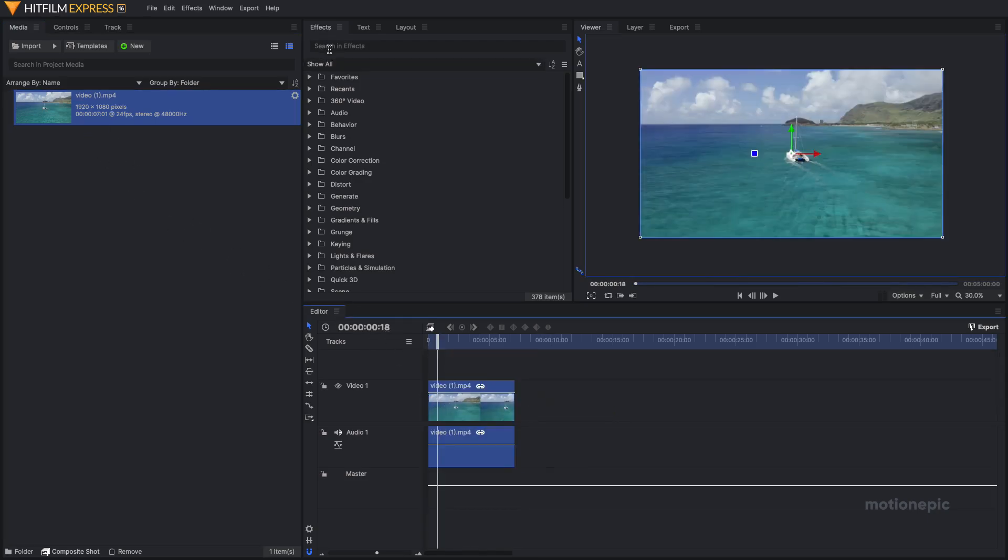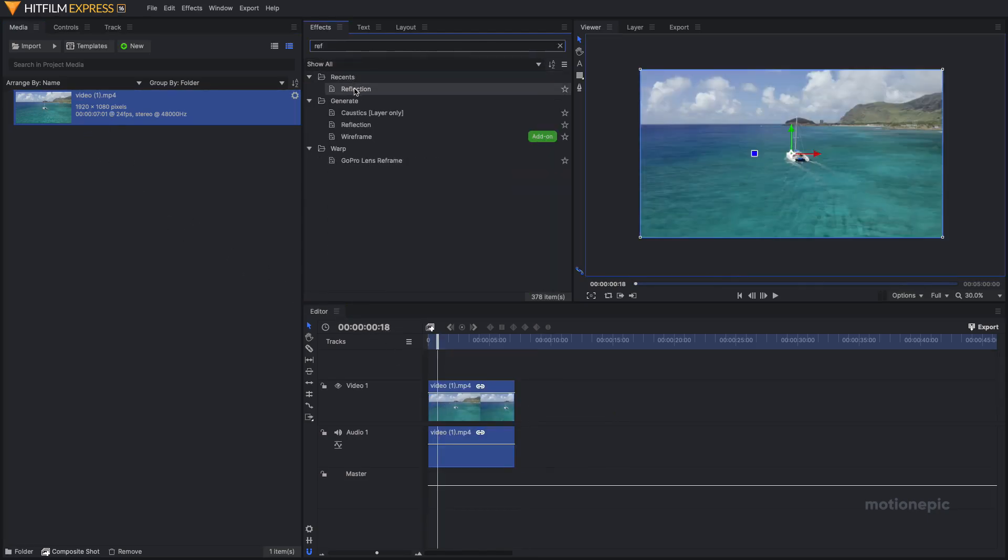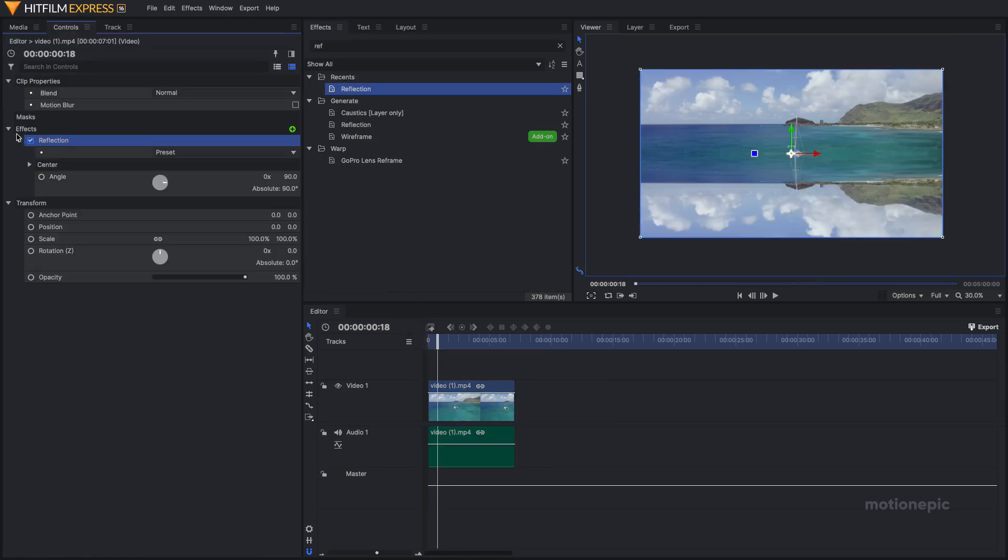In the effect search for reflection, just drag this effect and apply it on your clip. On the controls on the left side you can see your reflection effect. You can play with the different angles.